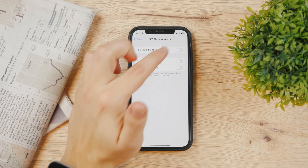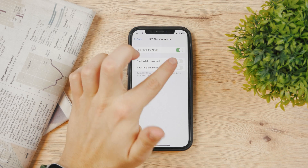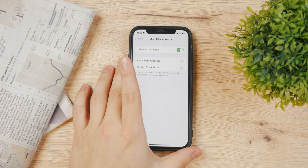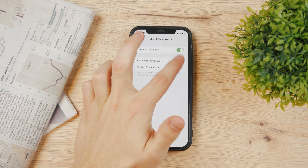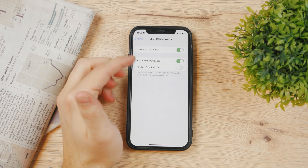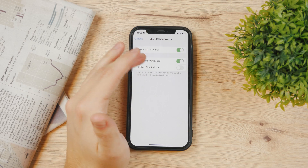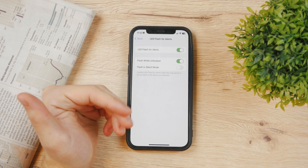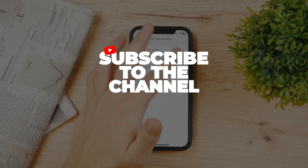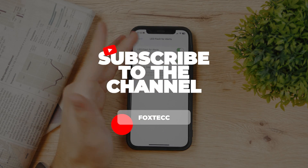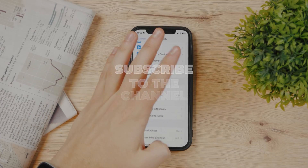Tapping on it allows you to enable it altogether and make some adjustments. You can set it to only flash when unlocked, or flash in silent mode — note that if you have silent mode enabled, the flashlight will not go off by default. These are all the options available for setting it up.